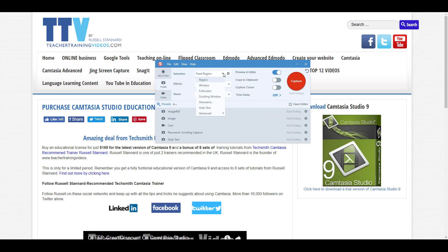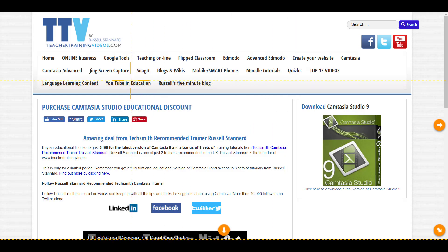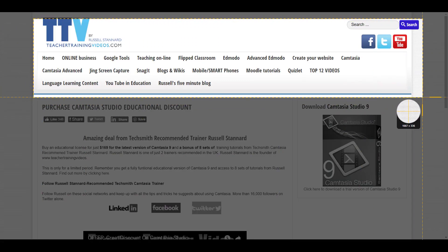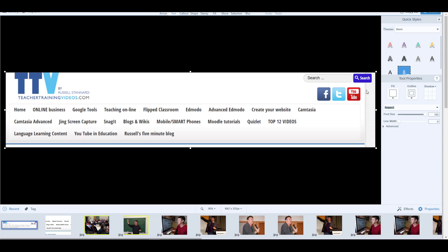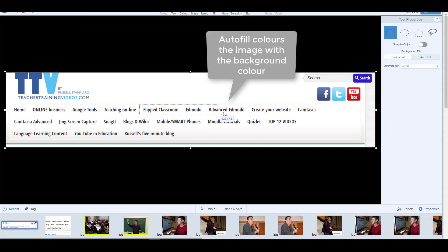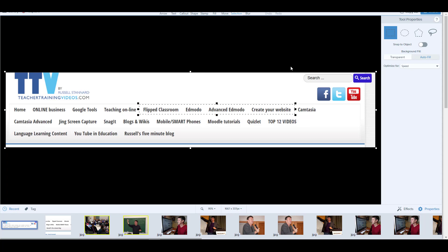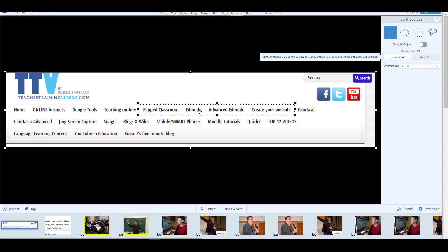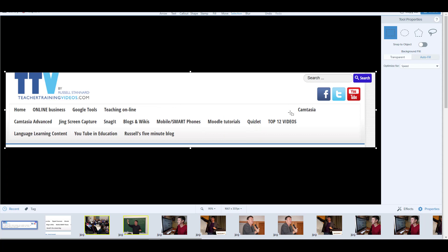The next advanced feature: I'll click back to region, mark an area on the screen, and capture it into the editor. I'll click on the selection tool, mark some text or an object, then click auto fill. If I right-click and cut the image, it cuts that object out but fills the area with the background color — it won't just create a hole in the image.